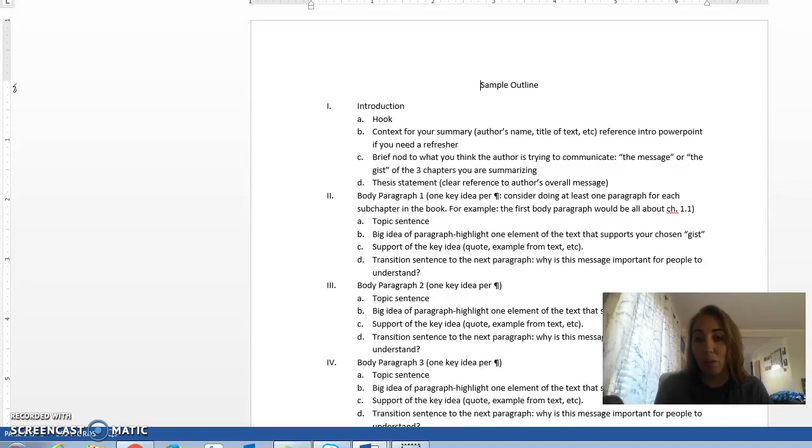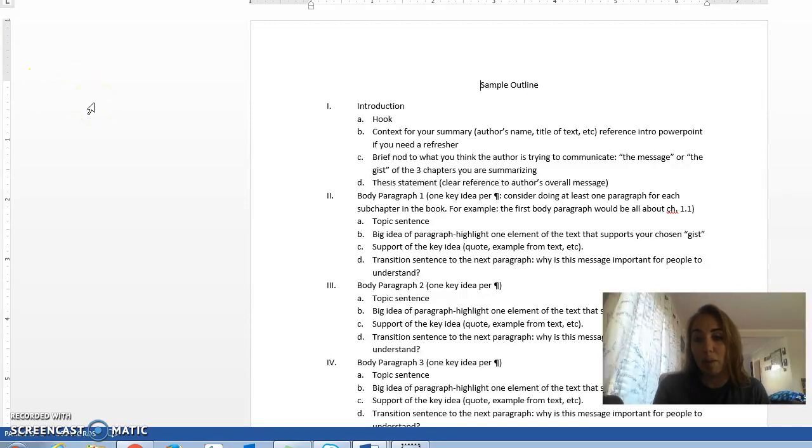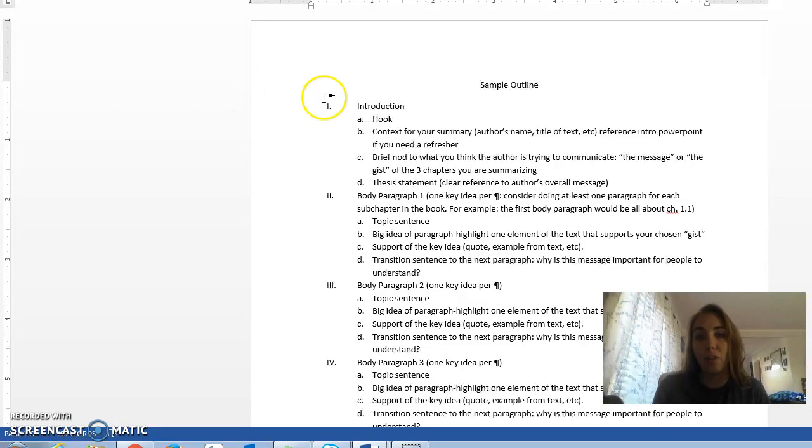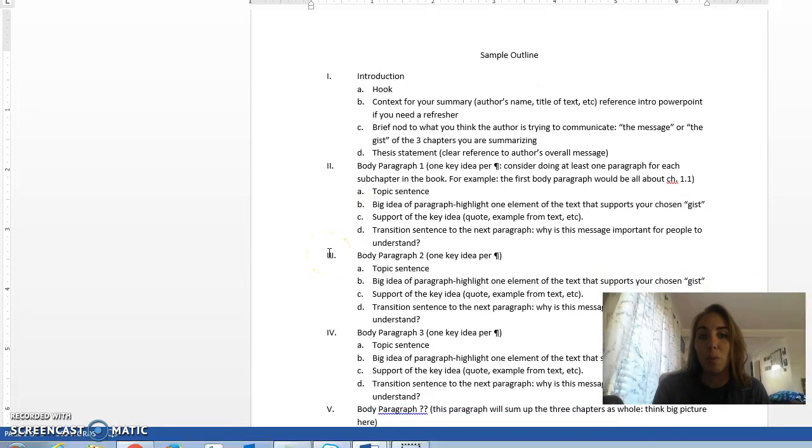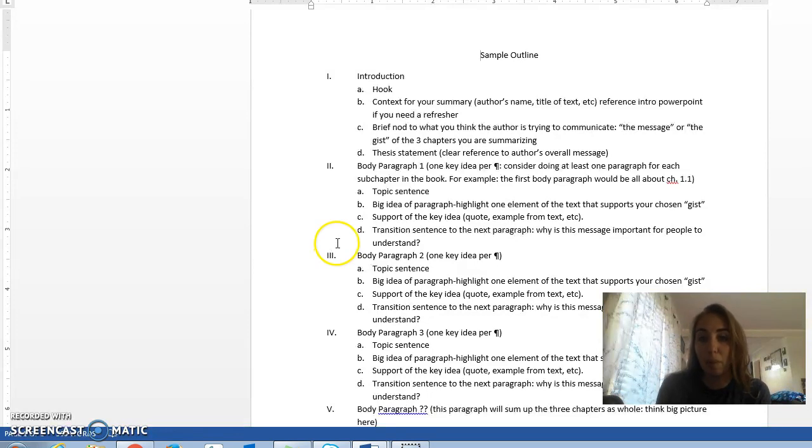In order to help you pick which outline you want to use for this essay, I just want to briefly talk about both of your options so you have a good idea of what would best fit your style of writing. If you look in the modules tab on Canvas, you'll see that there are two outline options. The first one is designed if you want a bunch of little paragraphs. You don't feel comfortable with the really big long paragraphs, so you want to break things up a little bit more in your essay.